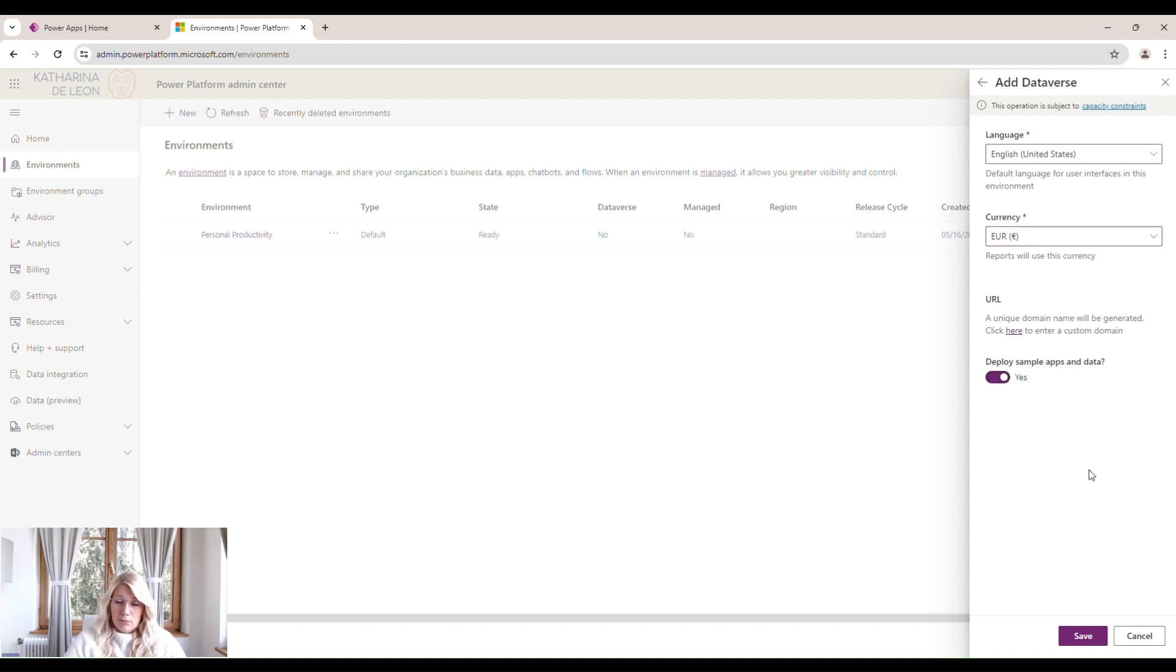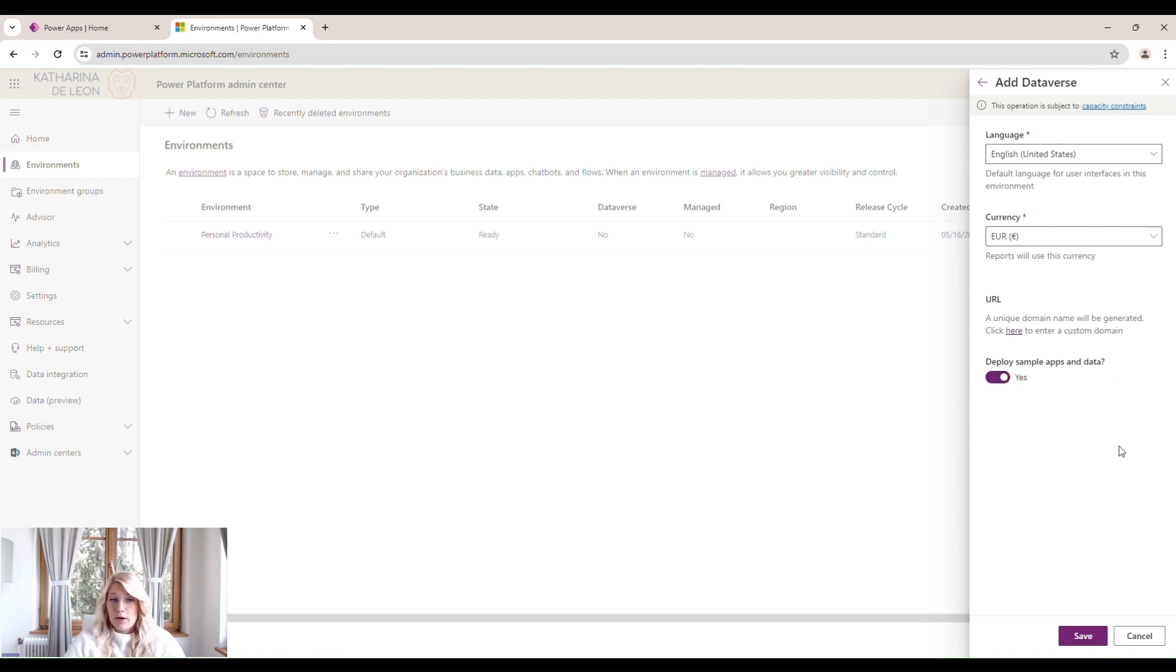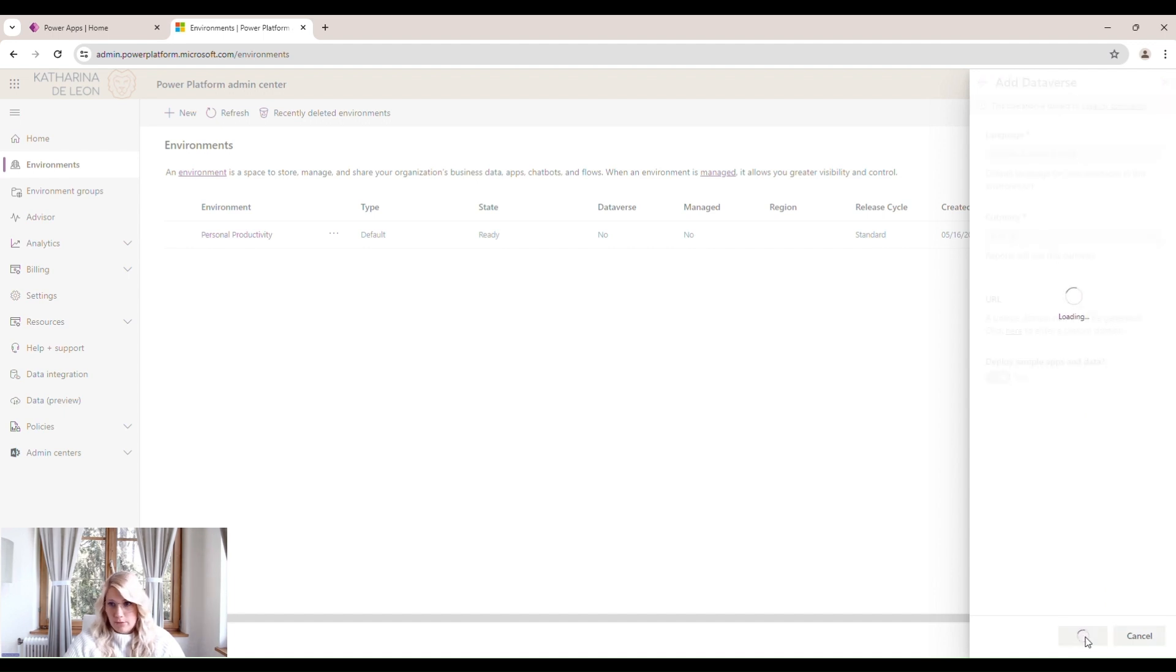But if you're like me, just doing it for testing and just as a tutorial, we can deploy sample apps and data. That way, our COE Kit won't be empty when we install it.